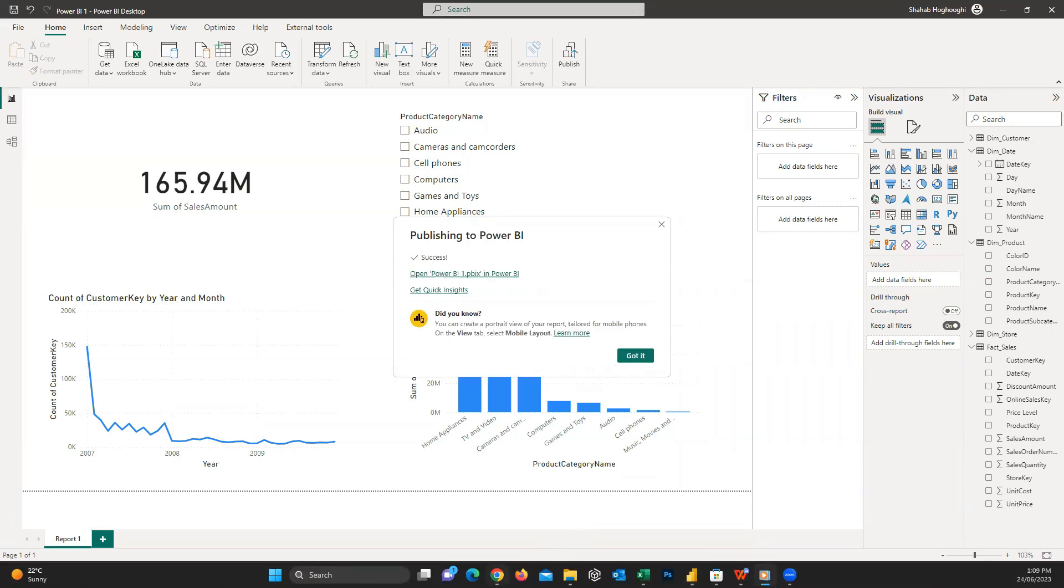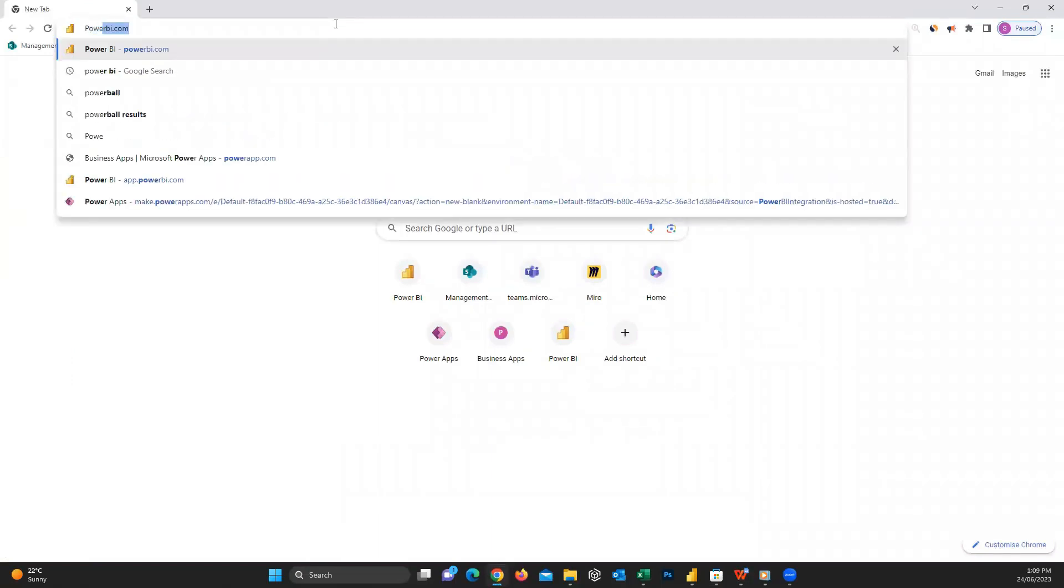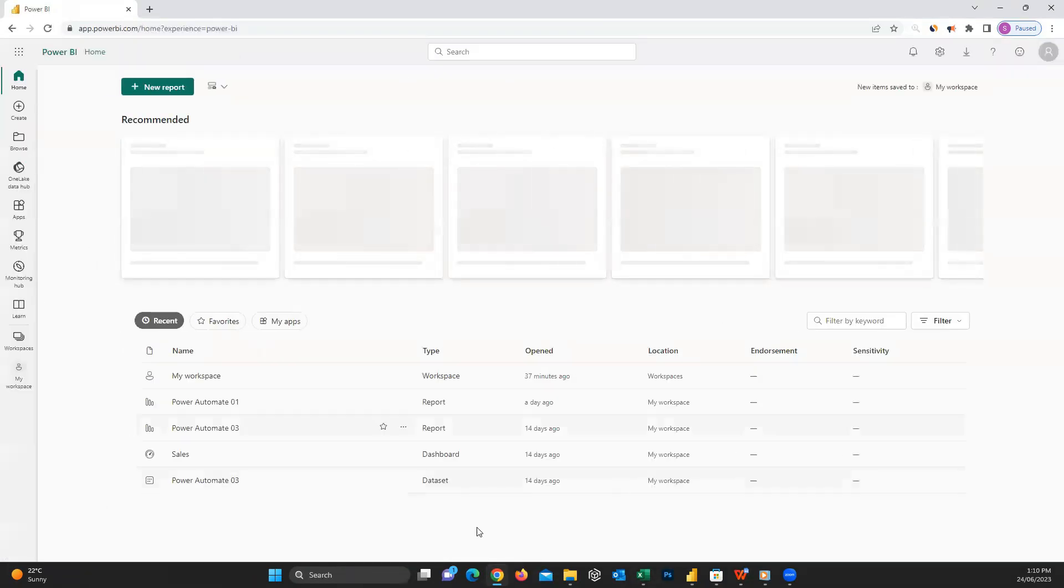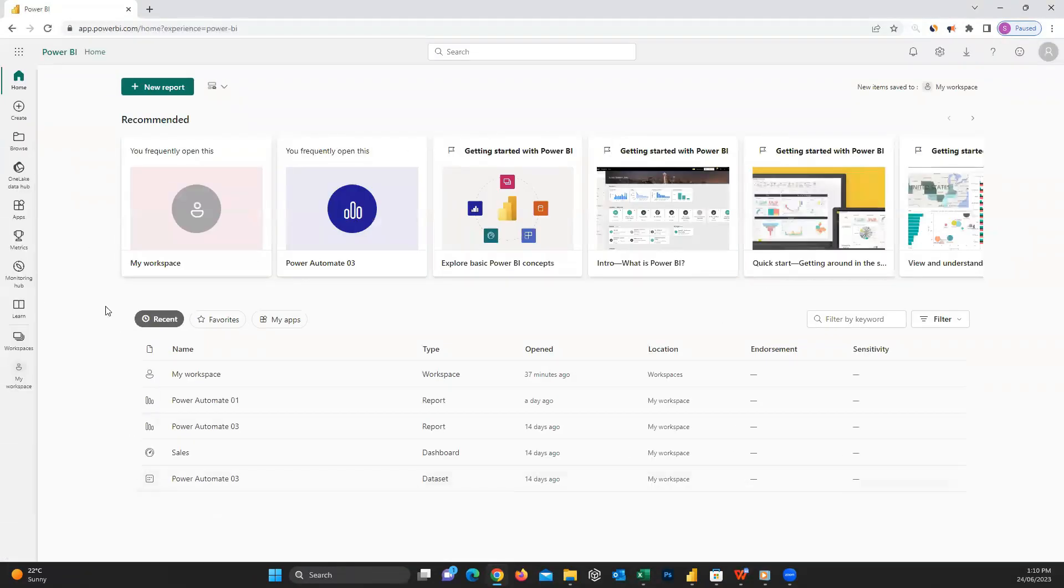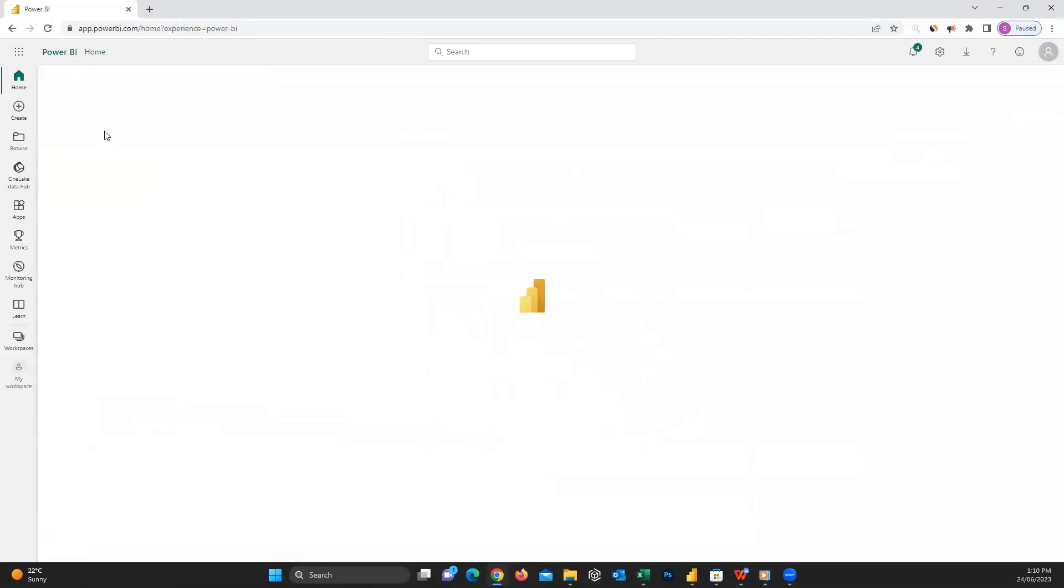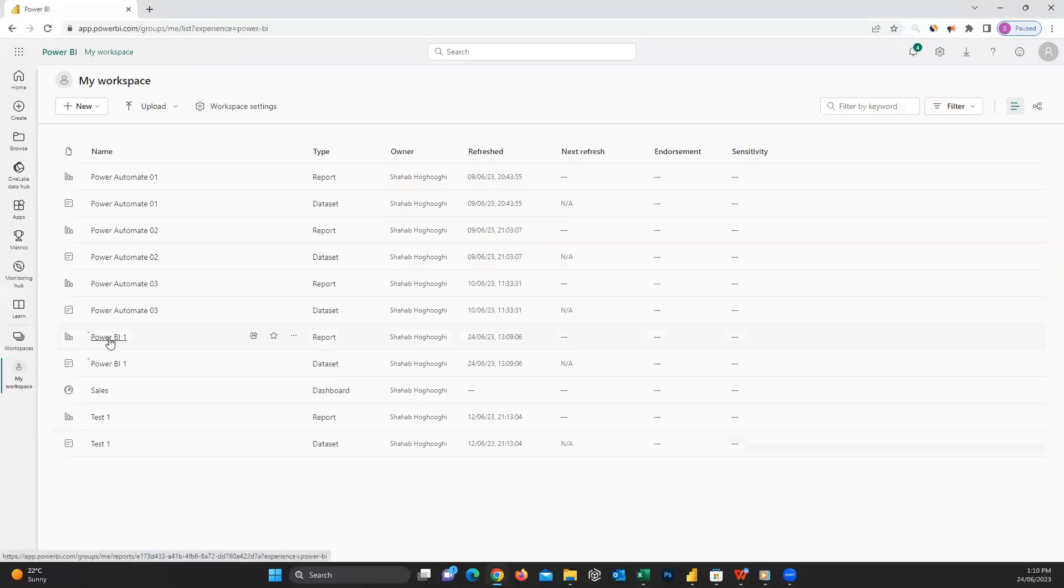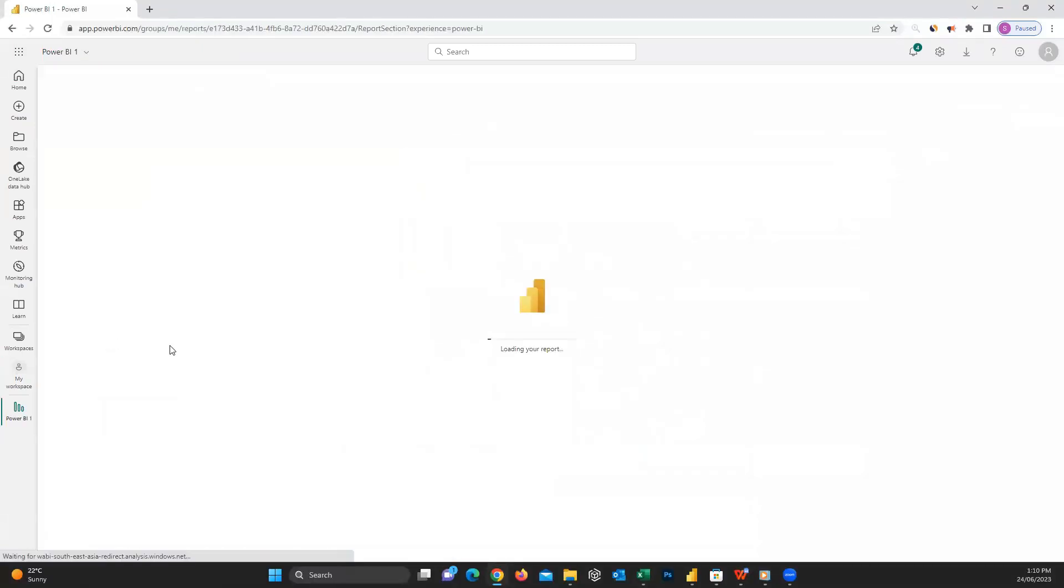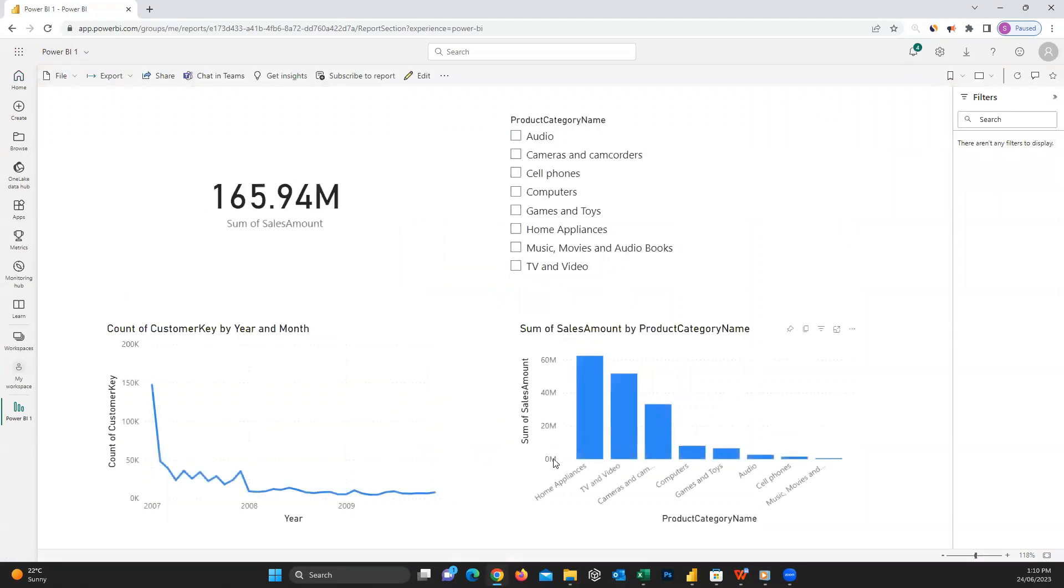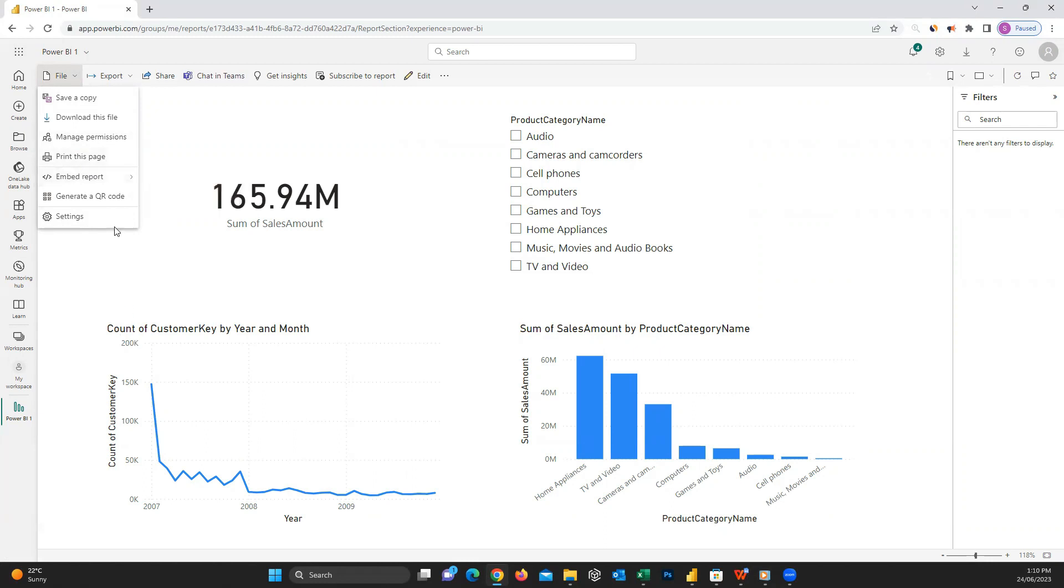Then you can easily open your browser, type powerbi.com, and if you need to enter your credentials, do it. Or if you previously entered them, you will see this page. You can easily see your workspaces here and choose the workspace you published the report into. Here you can see the name of your report, and if I click on it, you can see the report. Fantastic. On the top left of this report, if I click on File, you can see the options to embed the report on SharePoint or a website or wherever you like. Or you can generate a QR code and your users can be navigated to the report by scanning it.